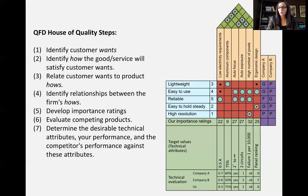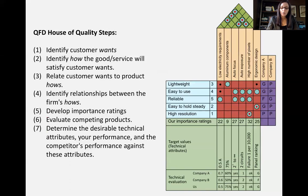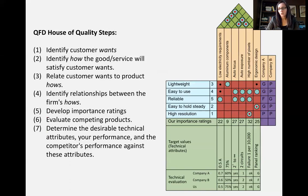So that's QFD — Quality Function Deployment, also called the House of Quality. Companies like Kodak and Xerox have used it. It's a good practice for operations managers to capture the voice of the customer, quantify it, and have that inform new products or services being delivered.